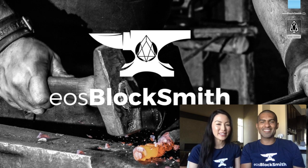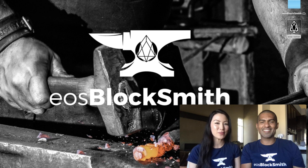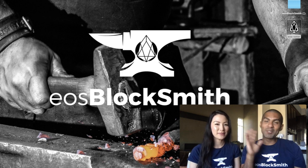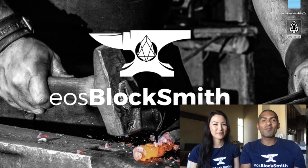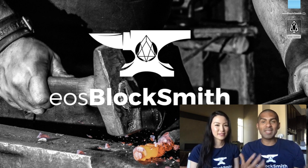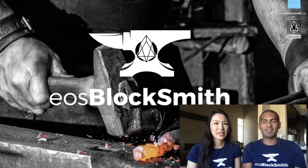Hello EOS community, my name is Amy from EOS Blocksmith and I'm Shah from EOS Blocksmith. Right now many of you are probably wondering how can I vote?